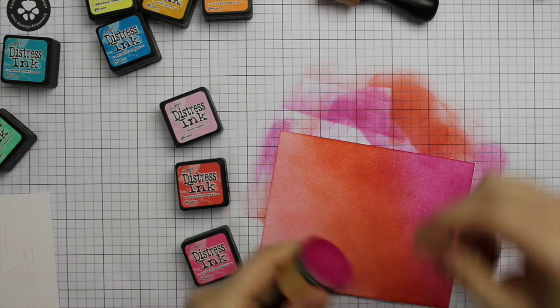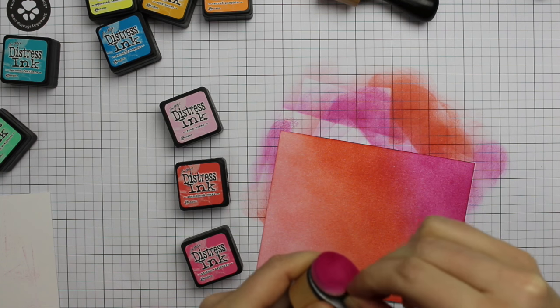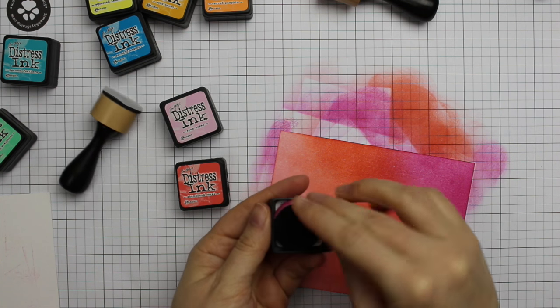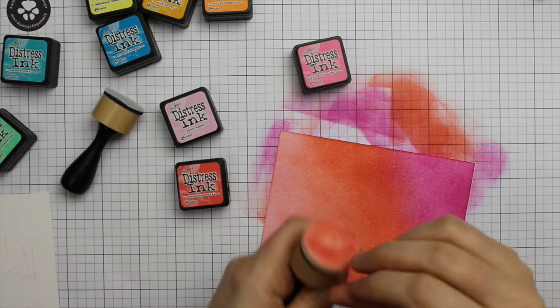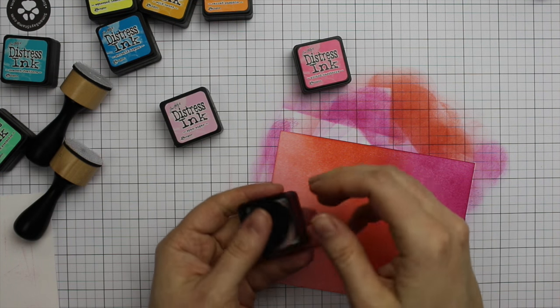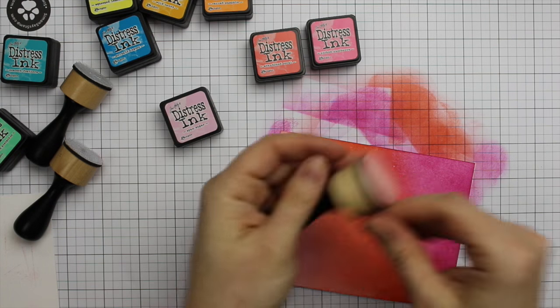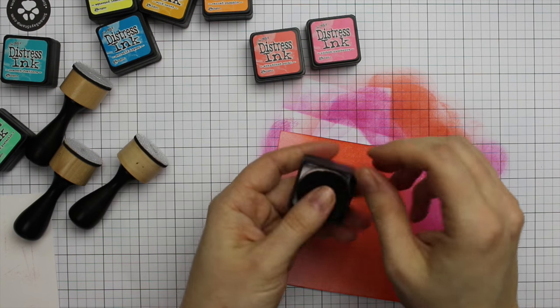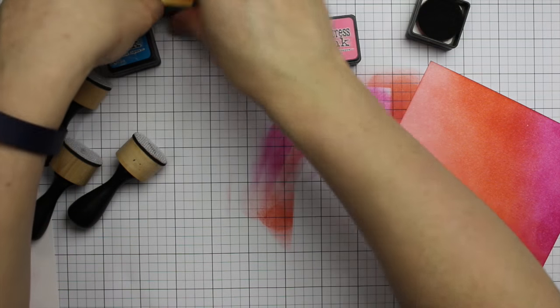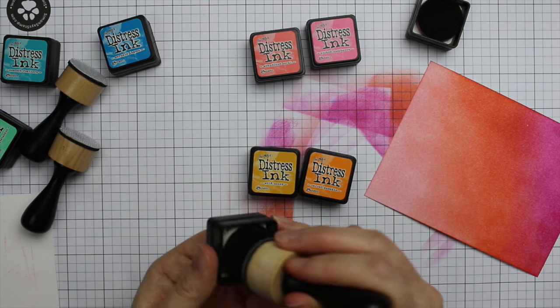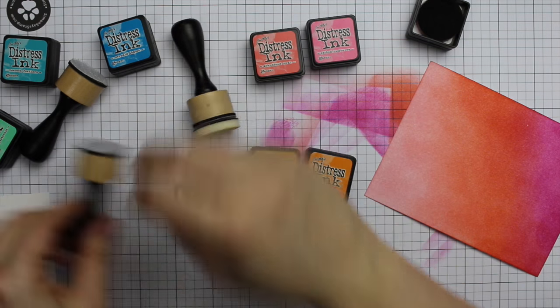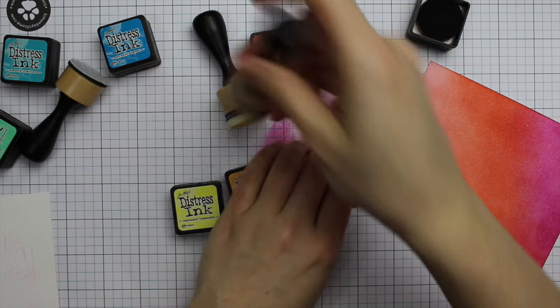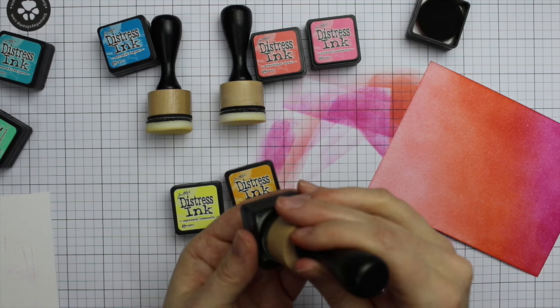I use a scrap of cardstock when I have the sponged cardstock almost covered. That just keeps the ink from transferring onto my fingers and marks from my fingers from happening. With the pink one I did spun sugar, picked raspberry, and abandoned coral. Then I pull off the foam pads and put them back in the bottom of those colors of distress inks.